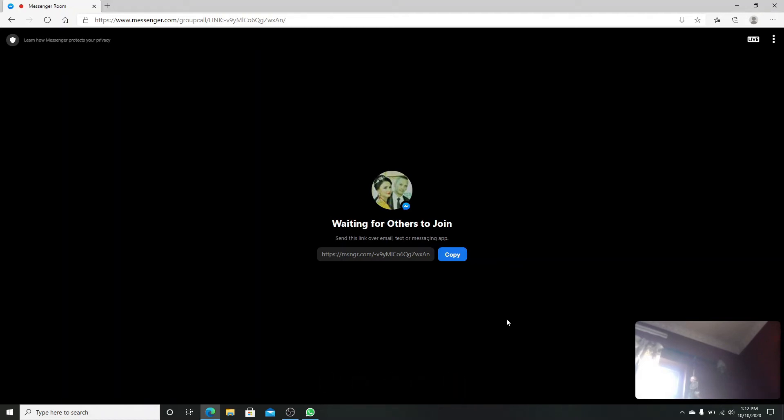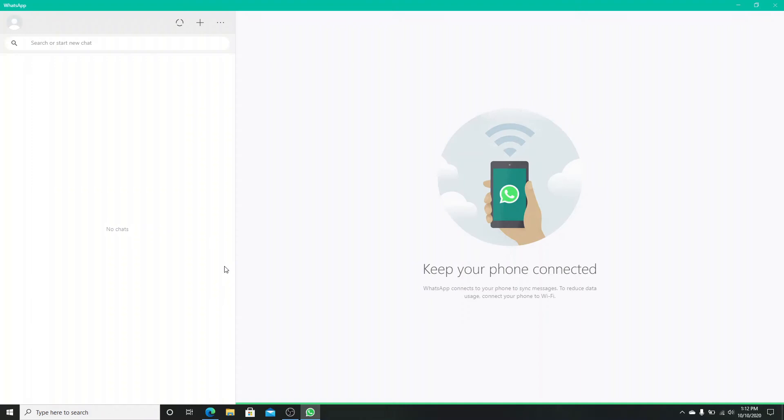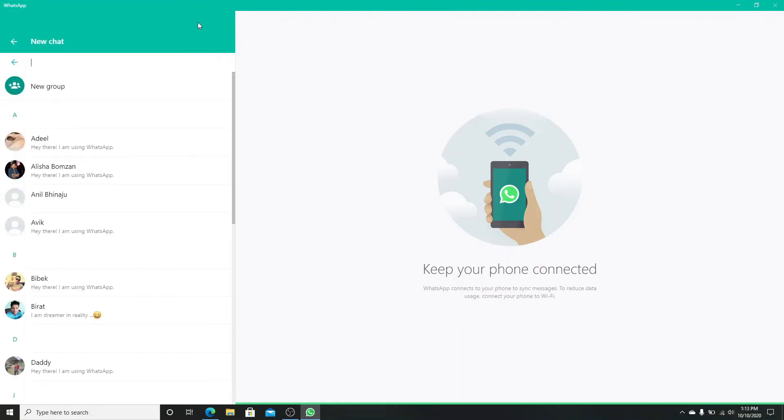copy the link given to you by clicking on the Copy button and send the link to your friends over email, text, or messaging app. You can simply go to the plus sign on top and select a contact